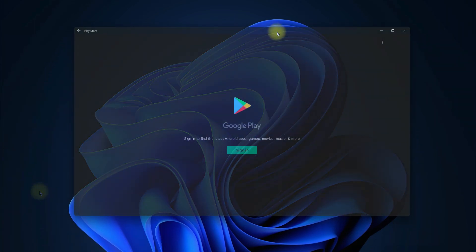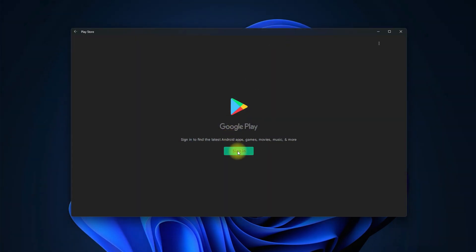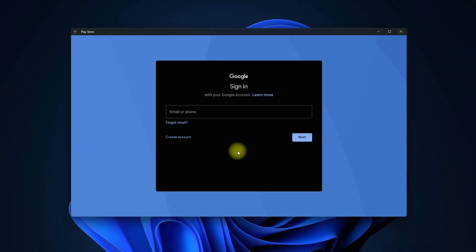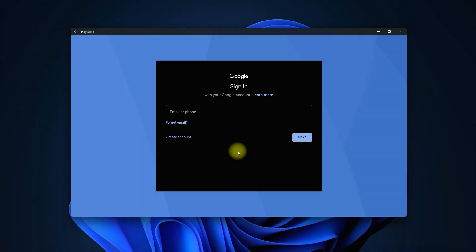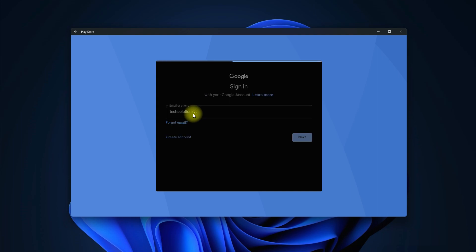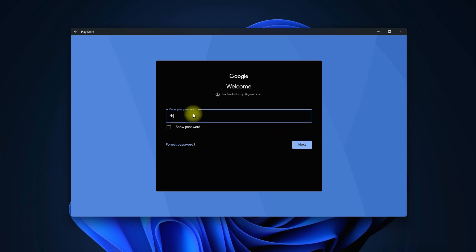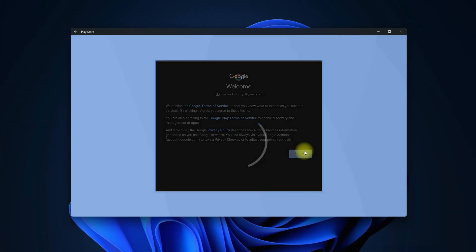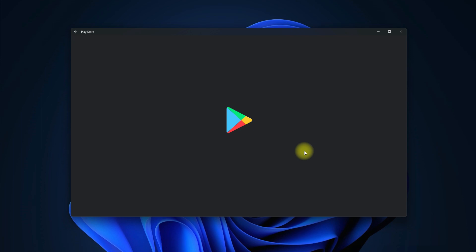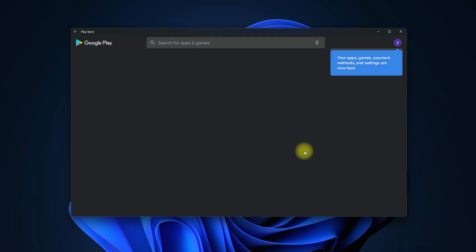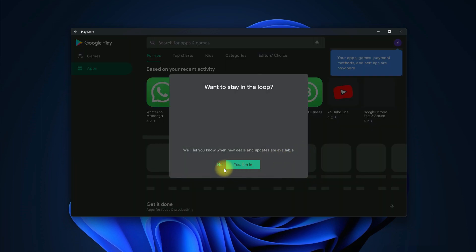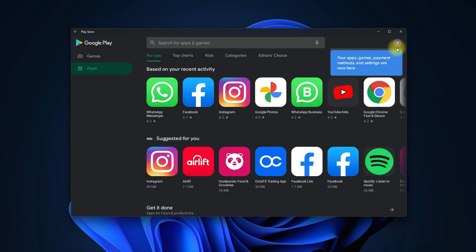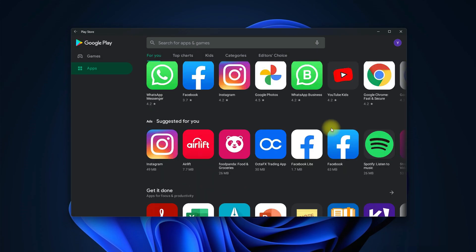You must be seeing Google Play Store signing in screen. Login with your Google account. Click on the right Play Store on your WSA.